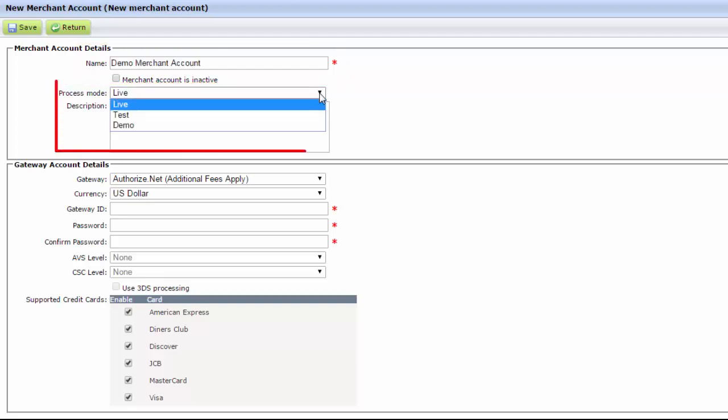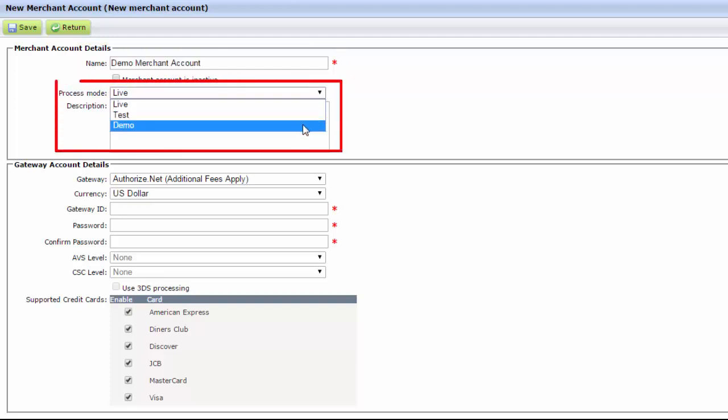In the Process Mode field, select Demo. This option enables you to use test credit card numbers to process transactions instead of actual credit card numbers.